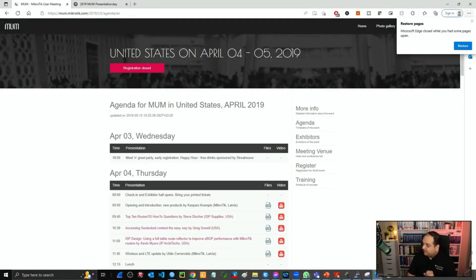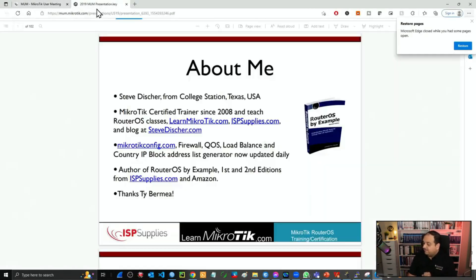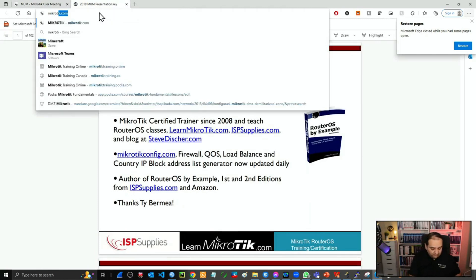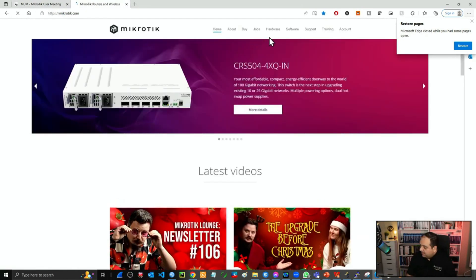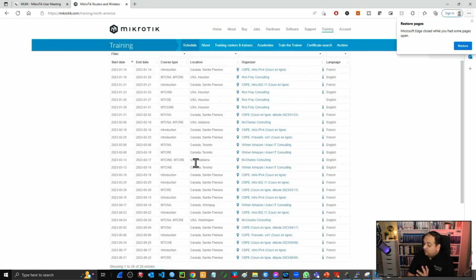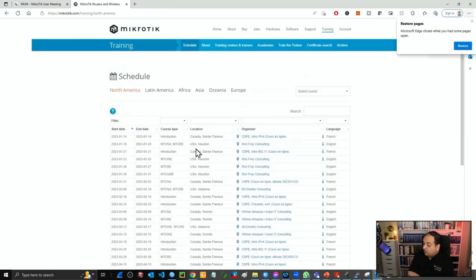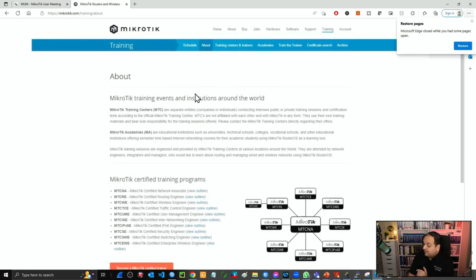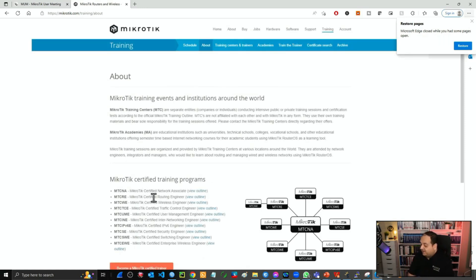Let's go to the browser. If I go to MikroTik.com and navigate to training, you can see the schedule with different training sessions in different continents and countries. If we go to the About section, you'll find all the outlines for every MikroTik certification.